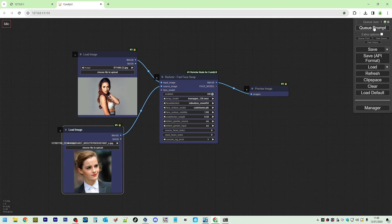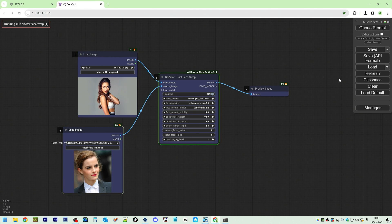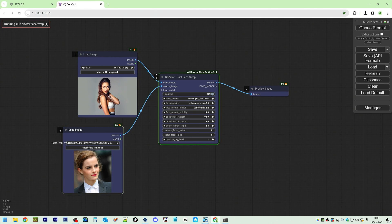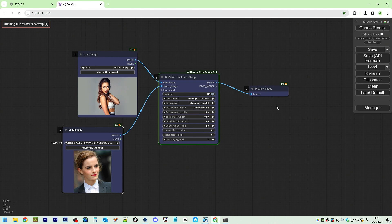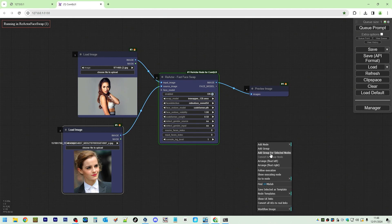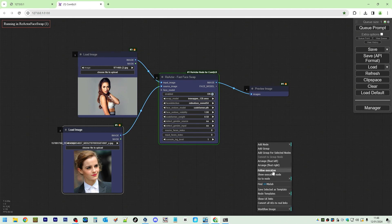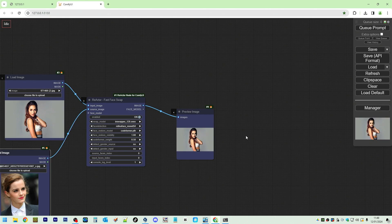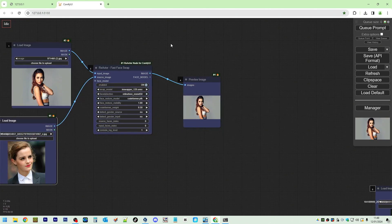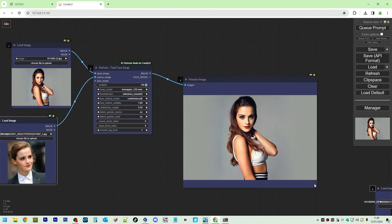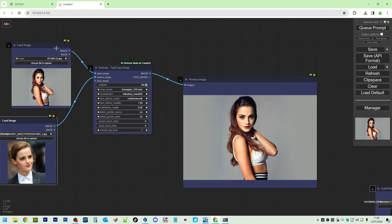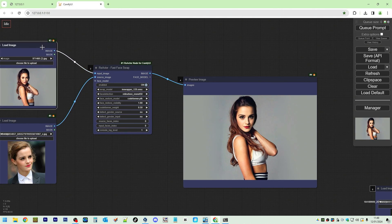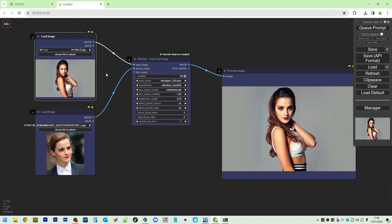Queue Prompt. You don't need no KSampler or anything. This is the full workflow. And you can go to follow execution. And there you go.